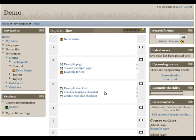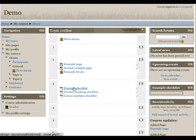Hi, and welcome to this short demonstration of the Checklist Moodle plugin activity. I'm going to be showing you the three main types of checklists which are available, as well as some of the settings that you can choose.